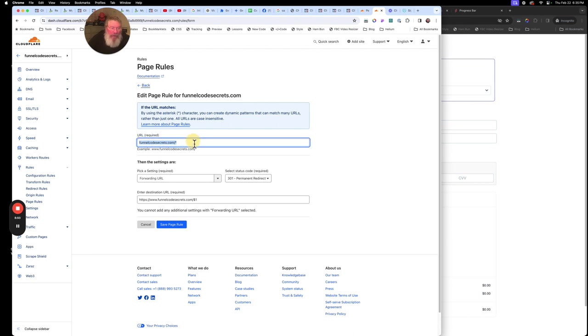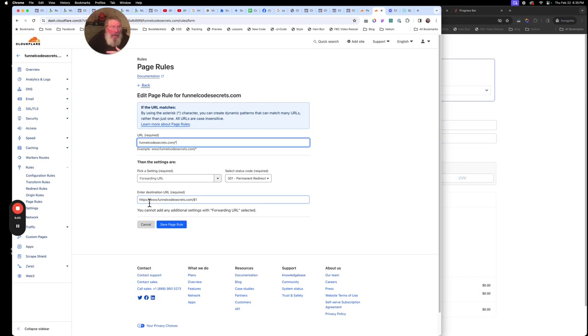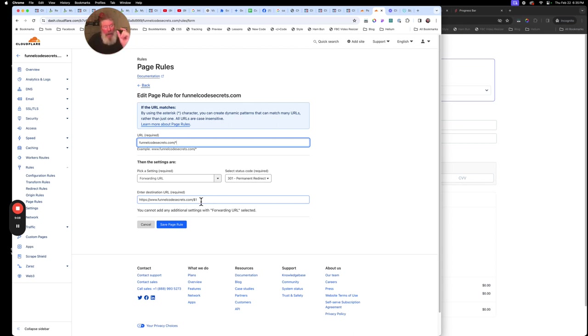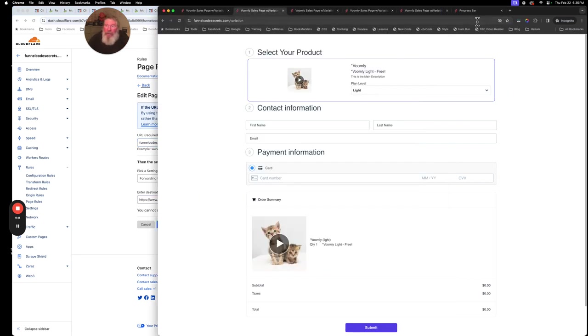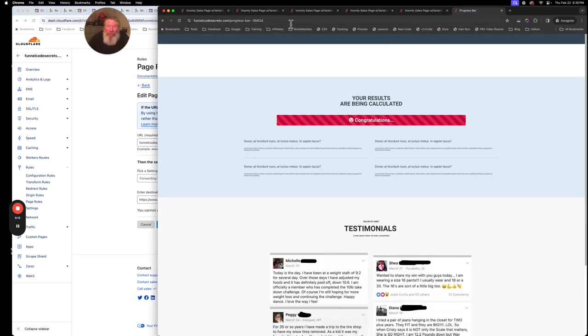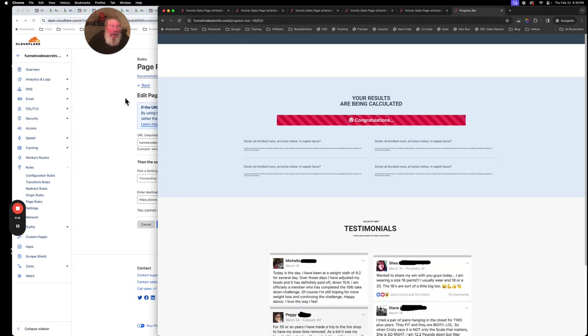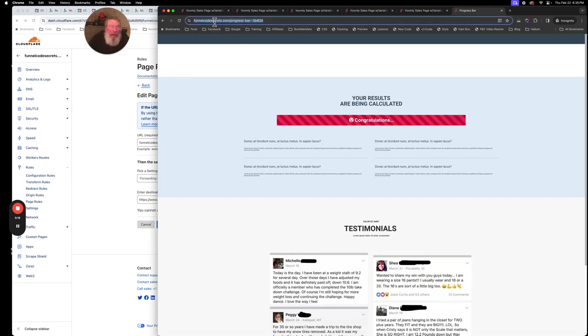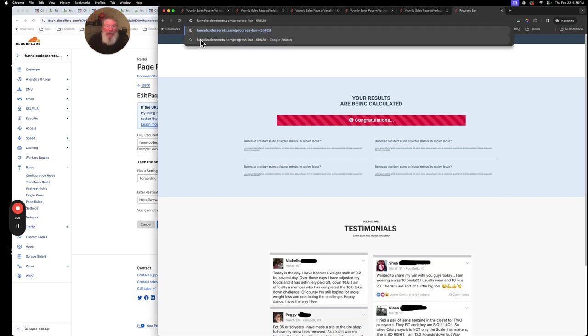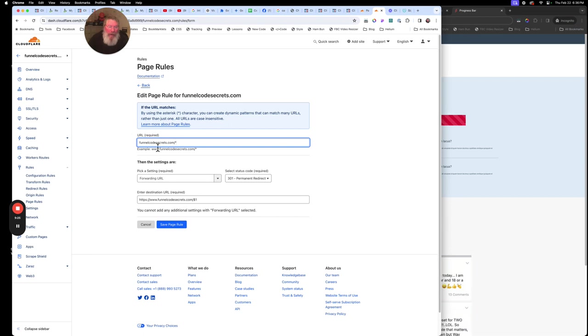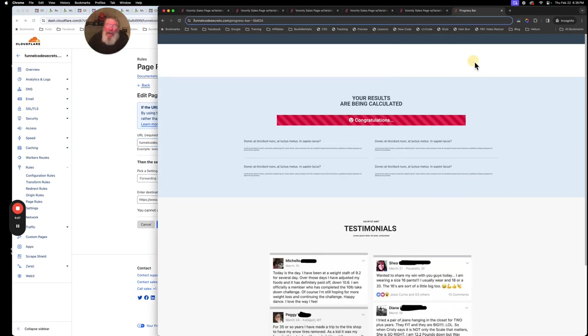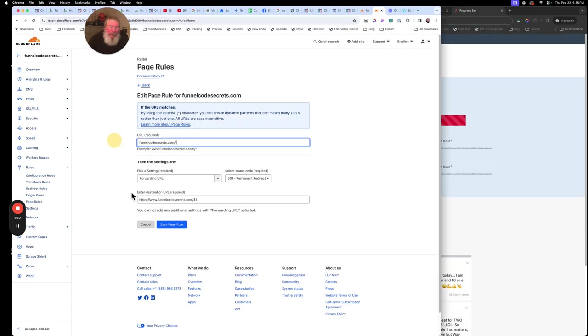And so let me just blow this up so we can see it. So we're going to take just our root domain with a slash and an asterisk at the end. We're going to do a forwarding URL, 301 permanent redirect, and we're going to say, send it to our domain. So our whole HTTPS www.funnelcodesecrets.com slash dollar sign one. And the dollar sign one means whatever path happened to be at the end. So the ones over here with our progress bar, we had this path at the end.